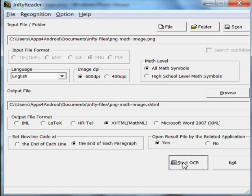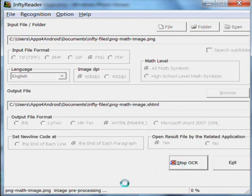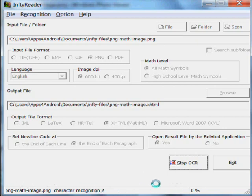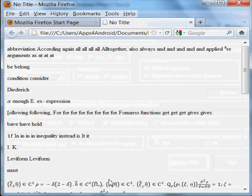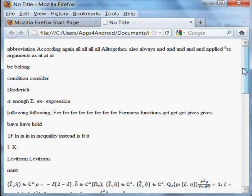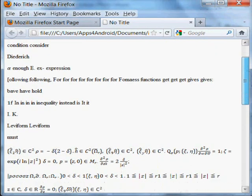Then click Start OCR. You'll notice the file processing across the bottom of the screen. When it's complete and it generates the MathML, it'll display in Firefox. And then we'll take a look at it.